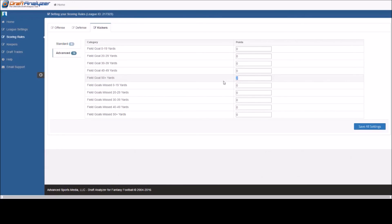So if a kicker gets 3 points from a field goal from any distance, but 5 points from a field goal of 50 yards or more, you would enter a 2 in those categories as they are already being credited with 3 in the standard.